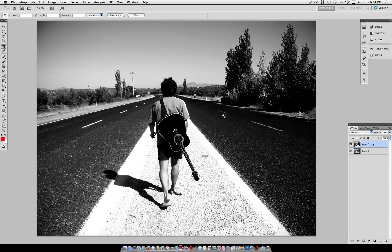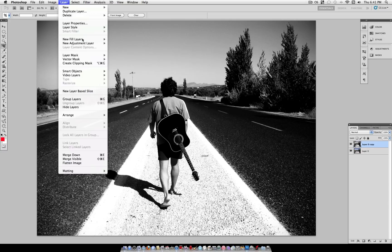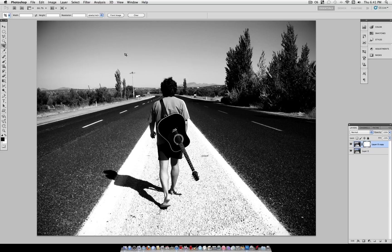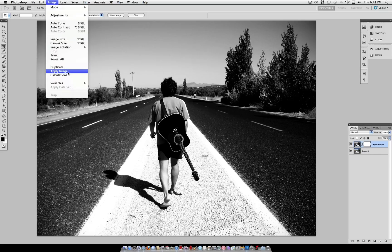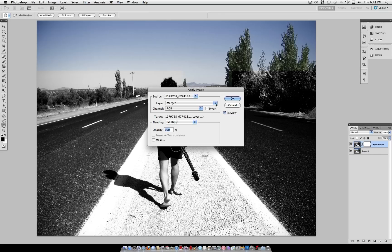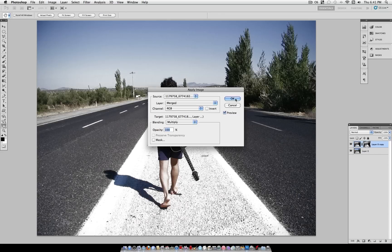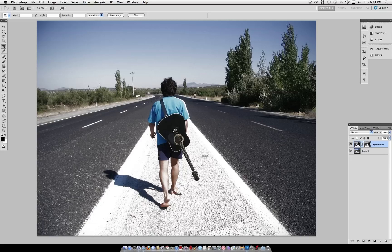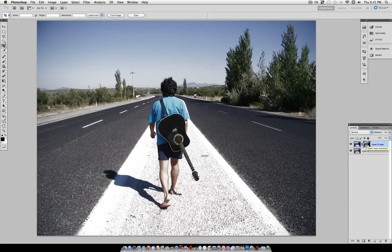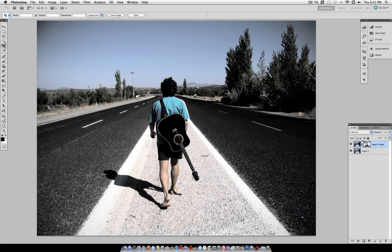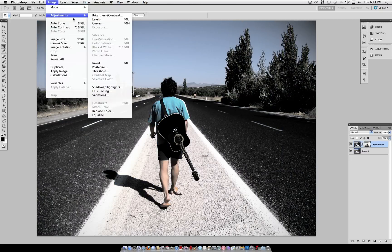But we're going to take it a few steps further and head over to layer layer mask reveal all. And on this layer mask we're going to go to image apply image and select ok. Now we're going to invert that layer mask so I'm going to use the shortcut command I or you could head over to image adjustments invert.